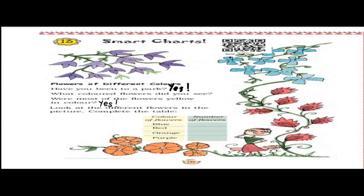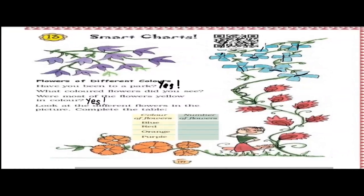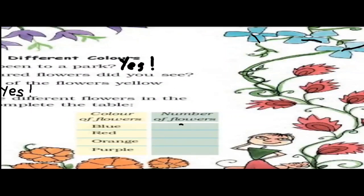What you have to find out is the number of flowers. If we talk about blue, counting: one, two, three, four, five, six, seven, eight, nine. There is also one flower hidden beside this thing. So there are nine blue flowers. You will write nine here.